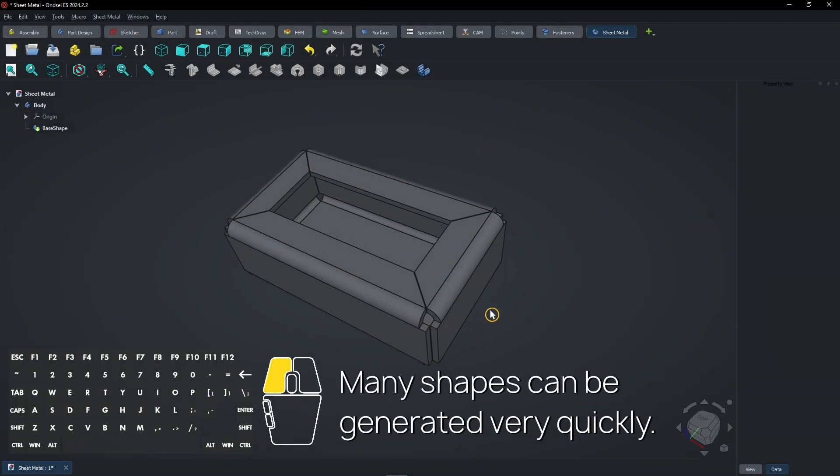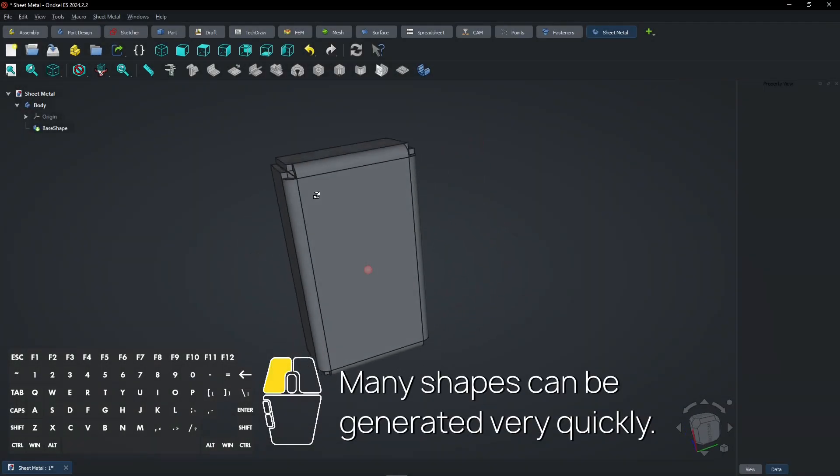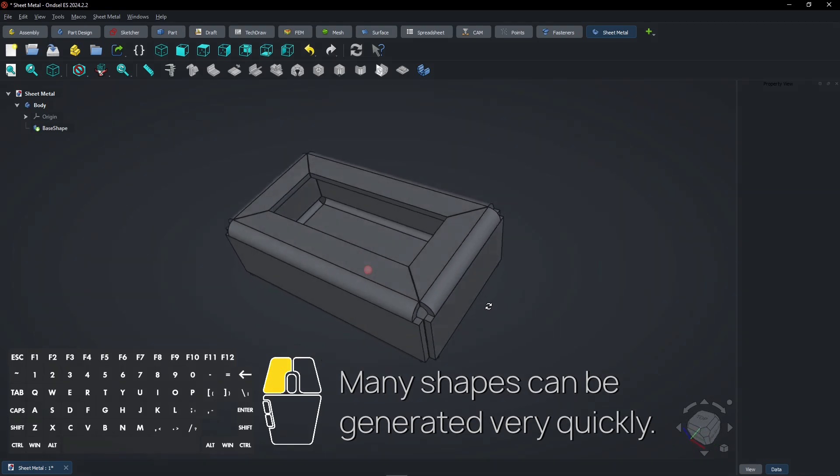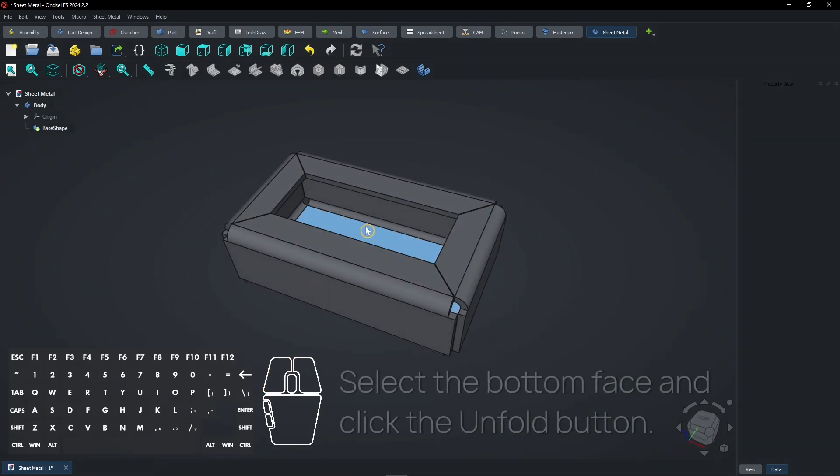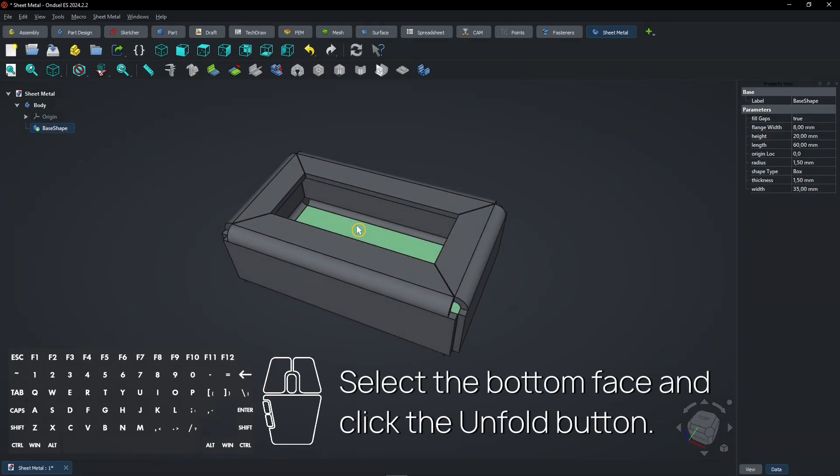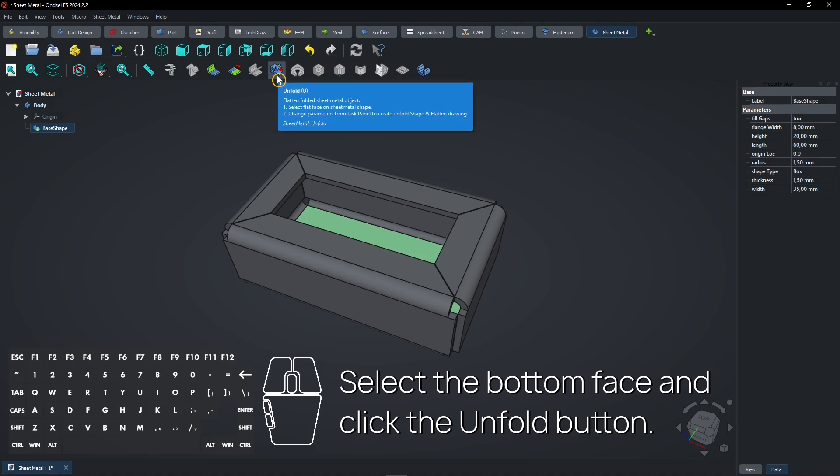Many shapes can be generated very quickly. Select the bottom face and click the Unfold button.